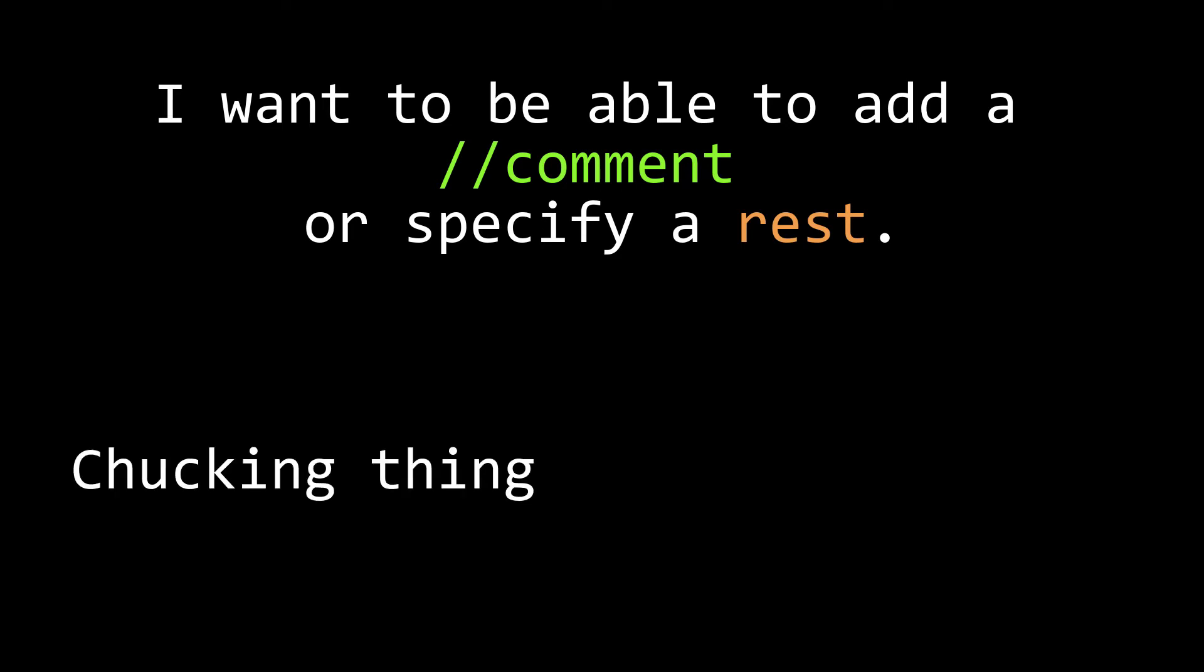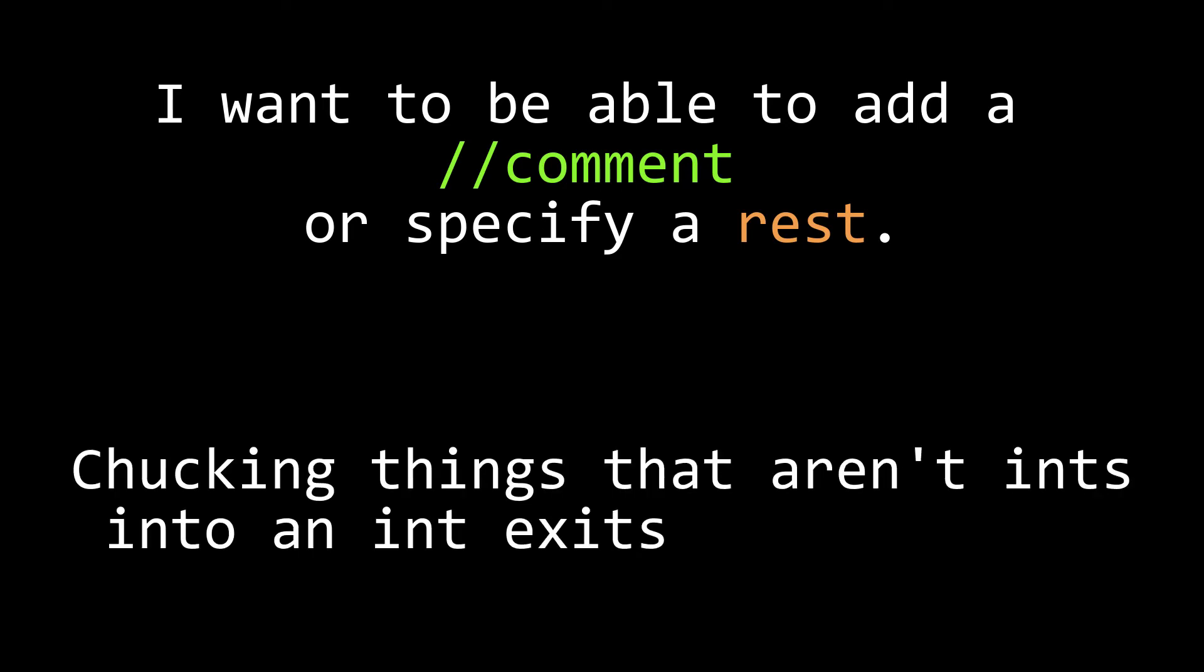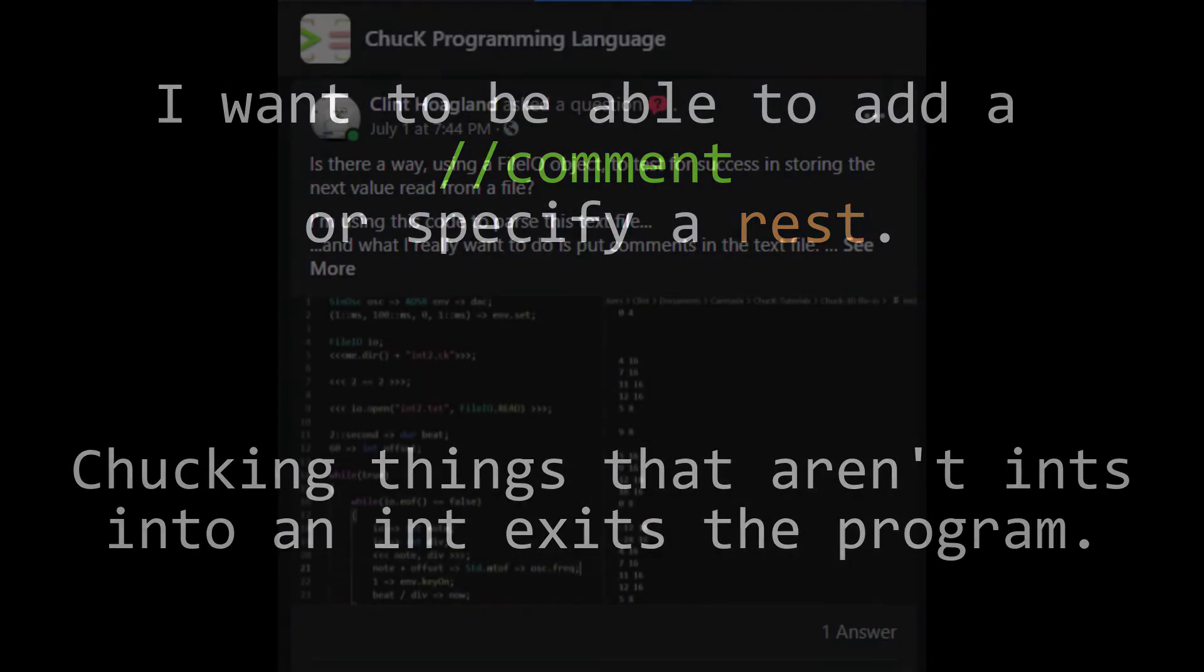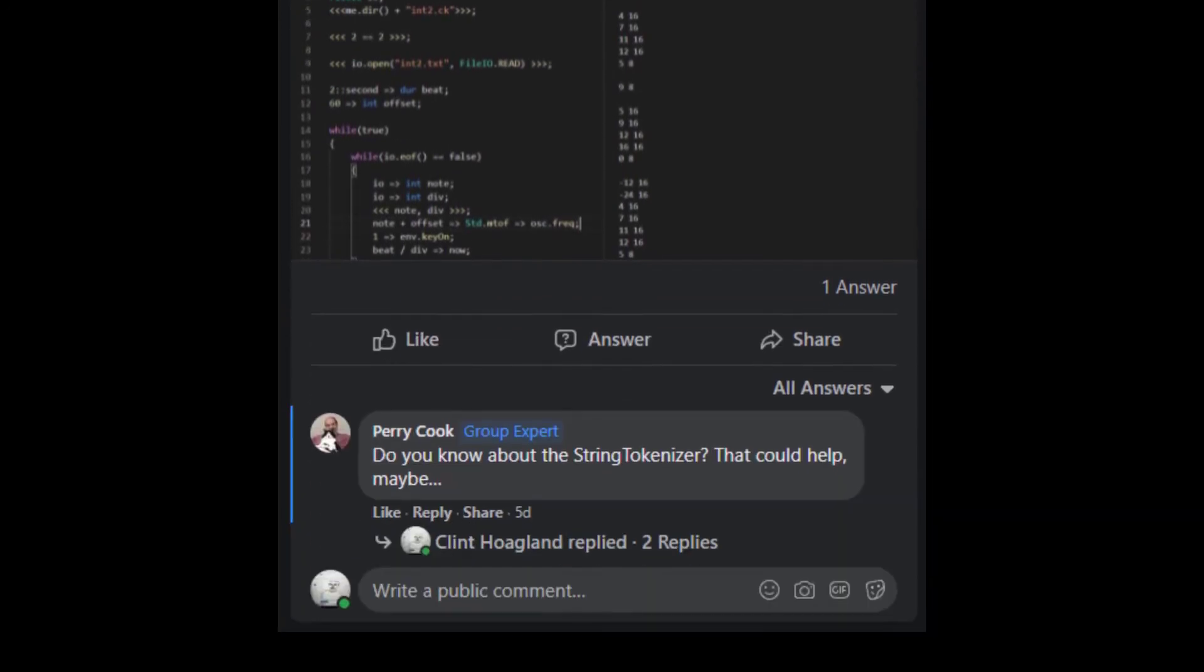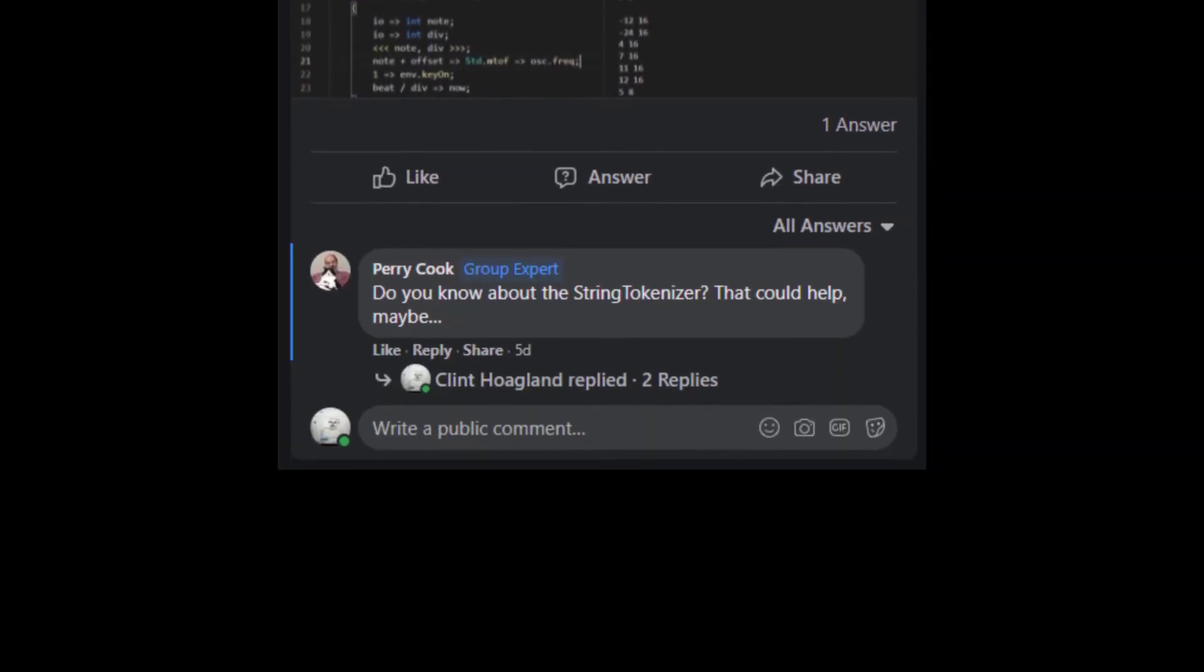If you're only reading ints out of a file IO object, your chuck script is just going to exit when it reaches something that's not an int. That's not allowed. I asked about this on the Chuck Facebook group, and I got an answer from none other than Perry Cook, author of the C++ SDK. Shouts to that guy. He asked if I knew about something called the String Tokenizer.